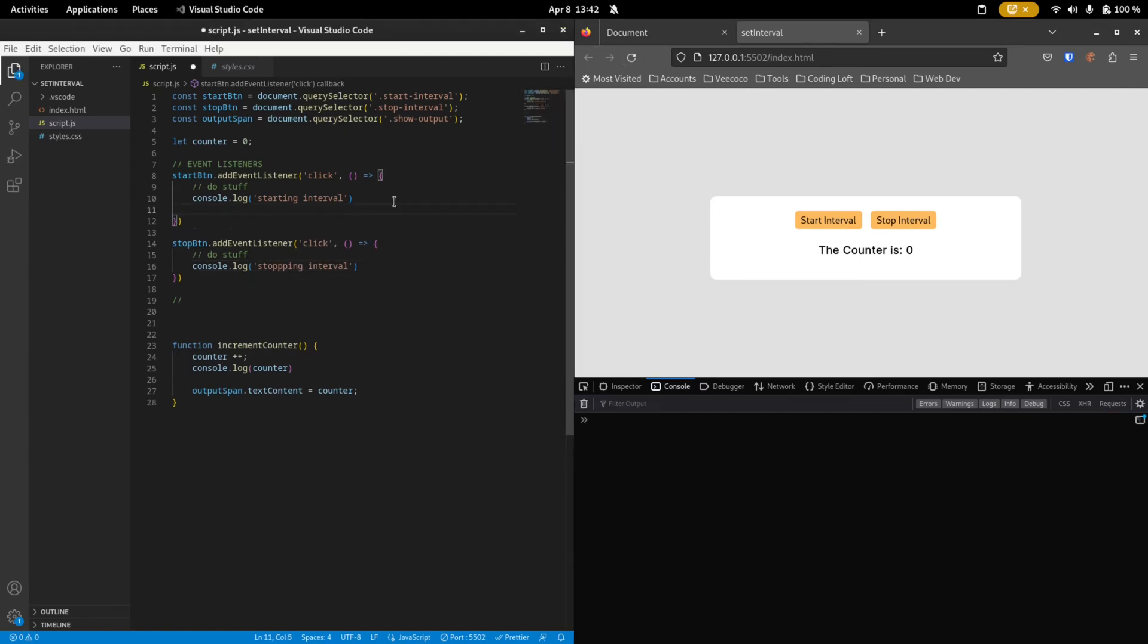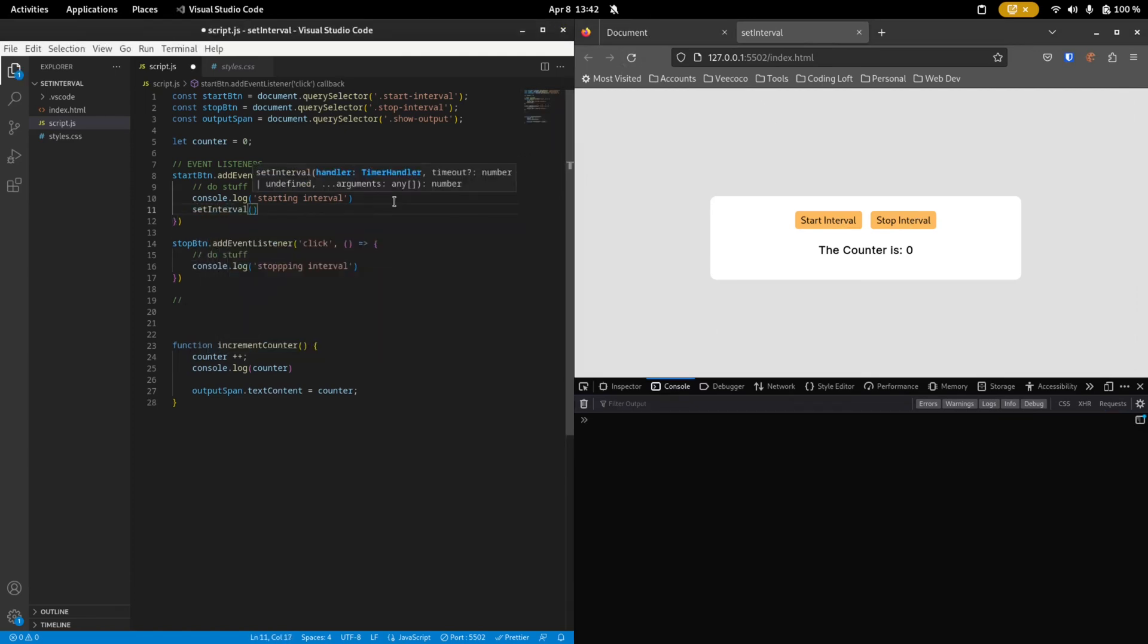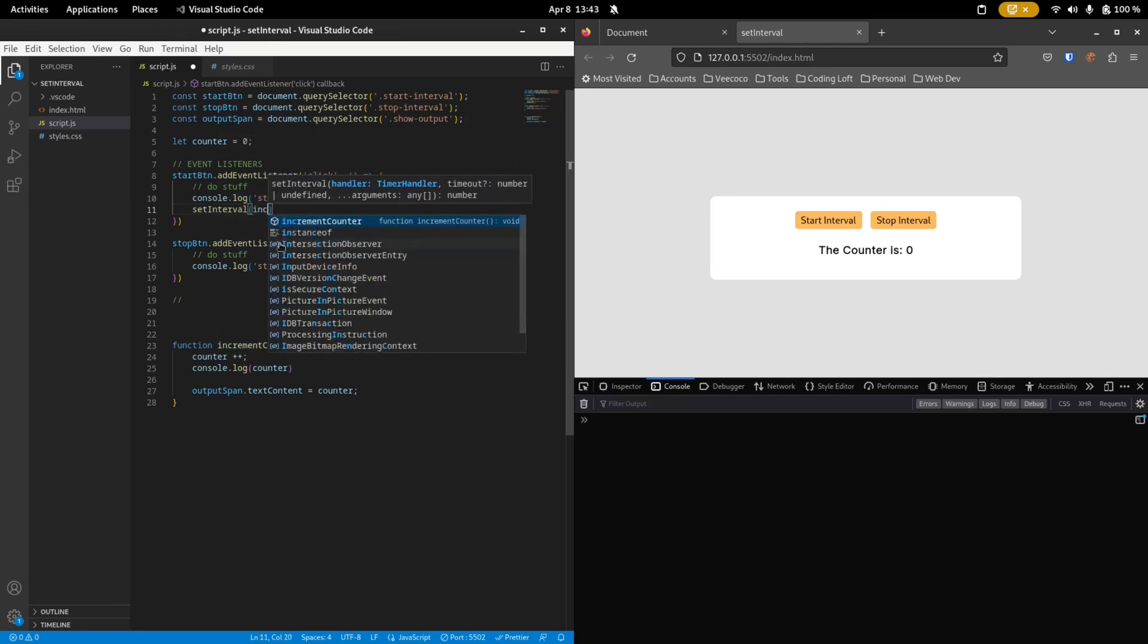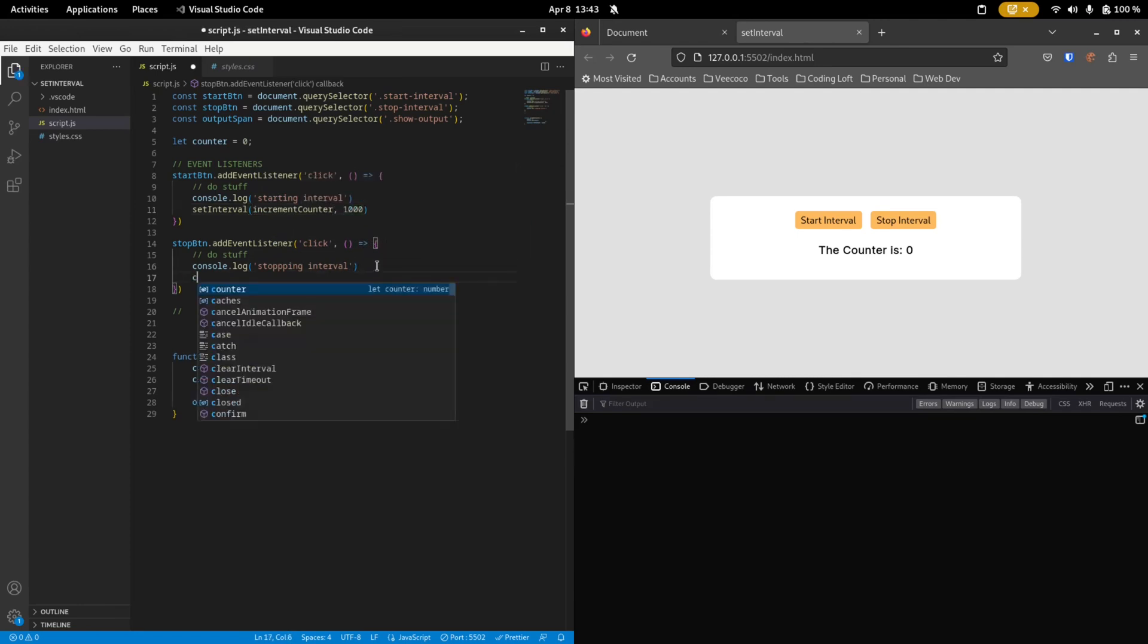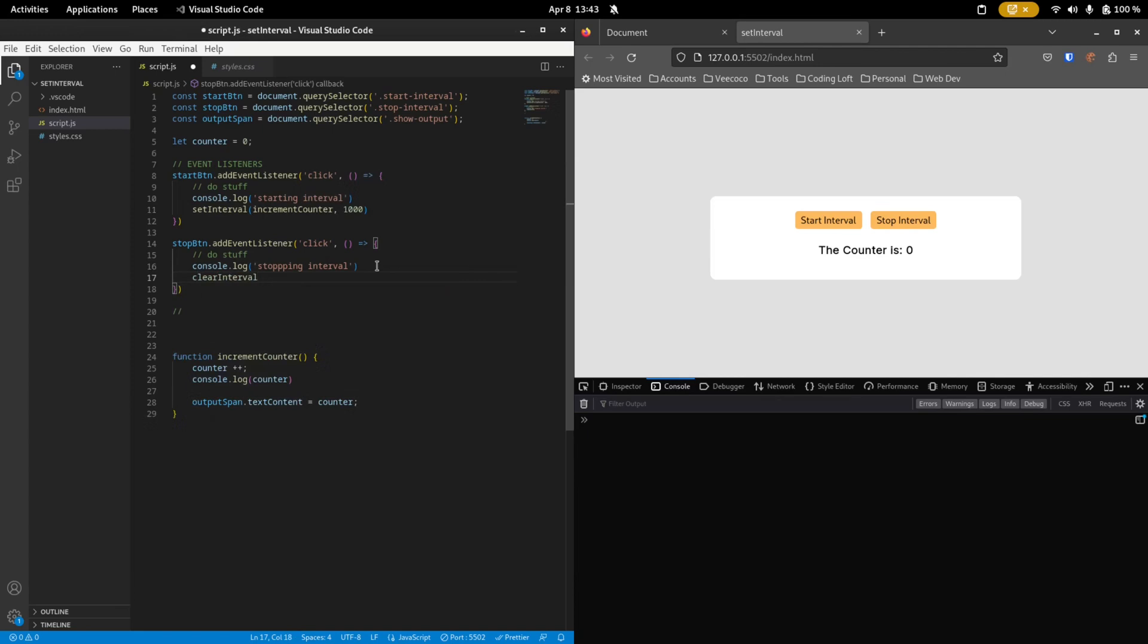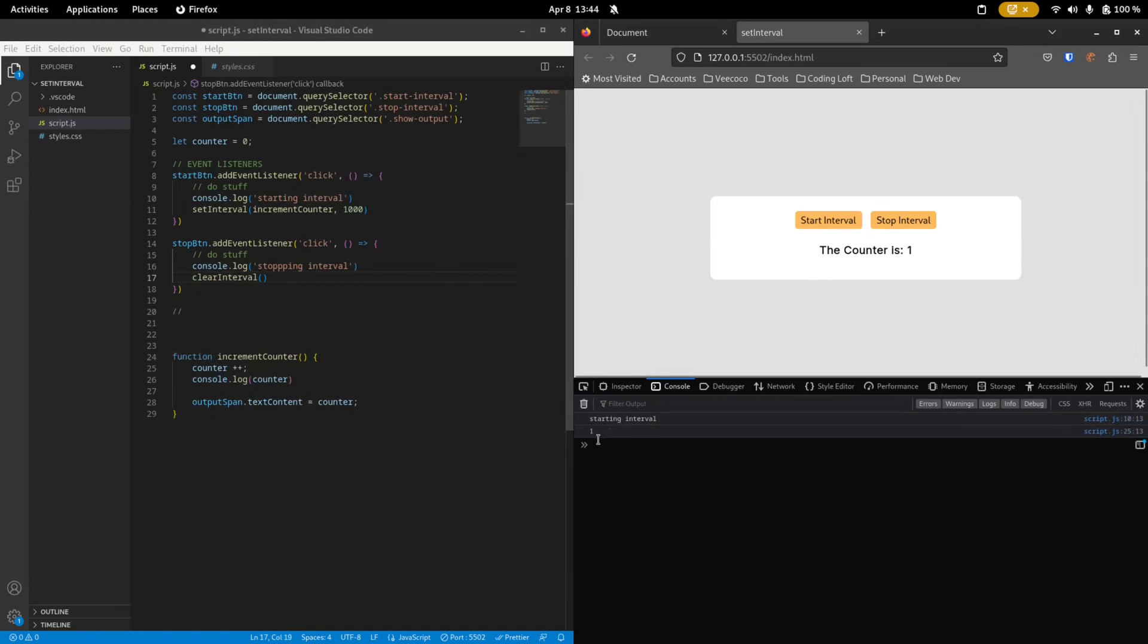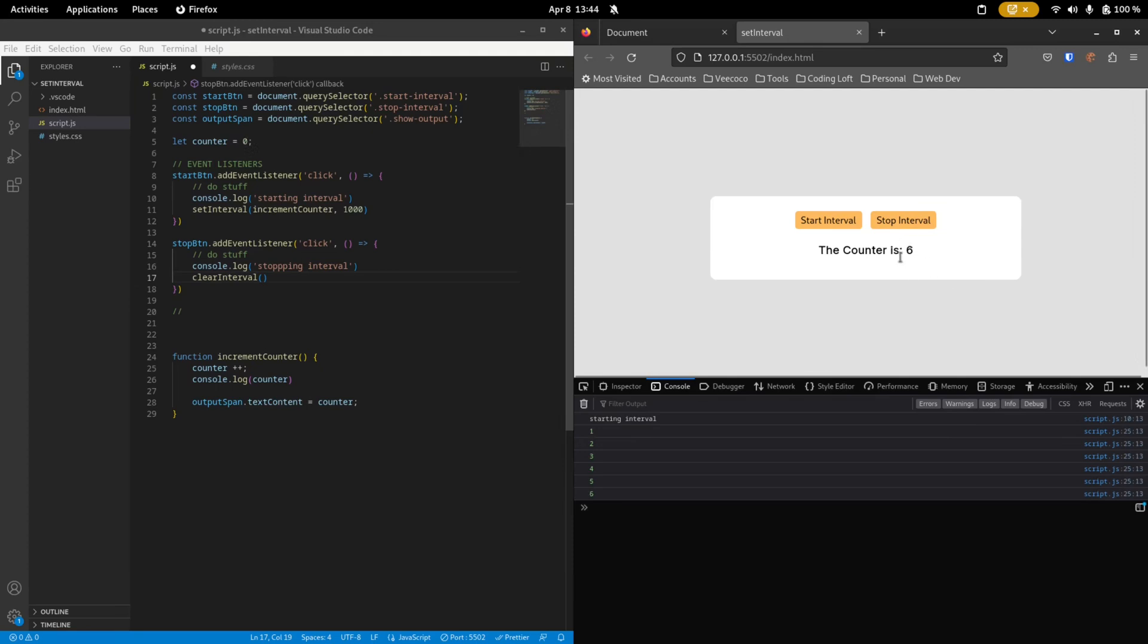So what we want to do is we want to set the interval. And inside of this setInterval function, you specify two things. First, you specify what you want to do. And then second, you specify the length of the interval. So what we want to do is we want to use this function incrementCounter, which increases our counter by one every time it is called. So here we say incrementCounter and our interval will be one second. And then down here, we want to clear our interval. And we also need to pass in something. Does this work already? Let's find out if we click start interval, we see that we start intervals every second, our counter variable gets increased by one and is printed to the console and also to our GUI.